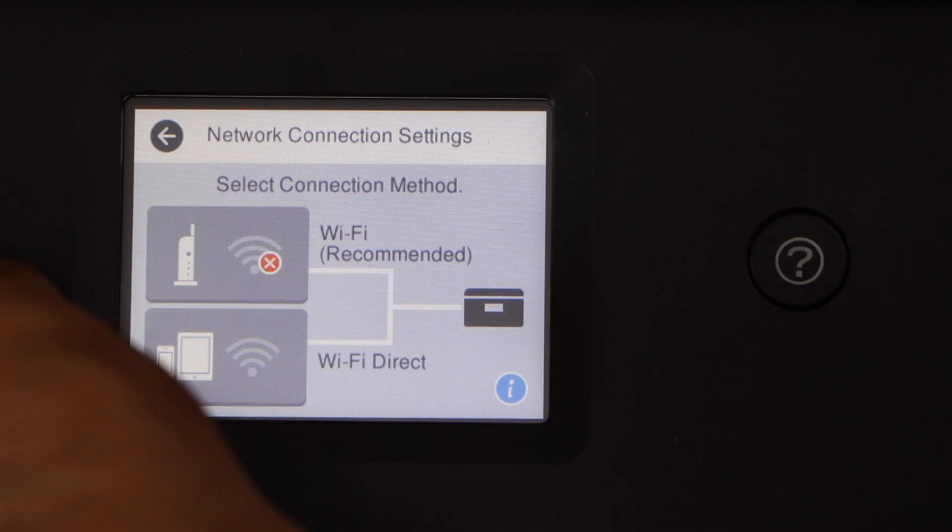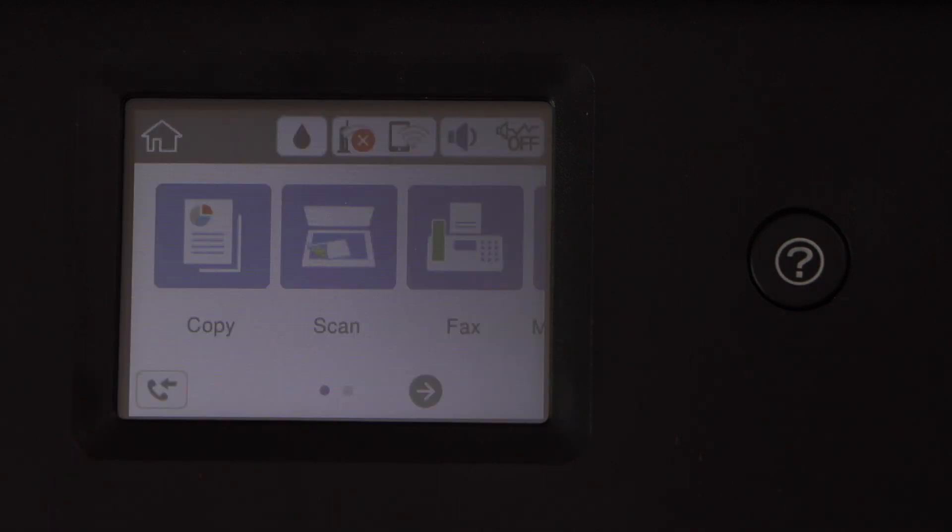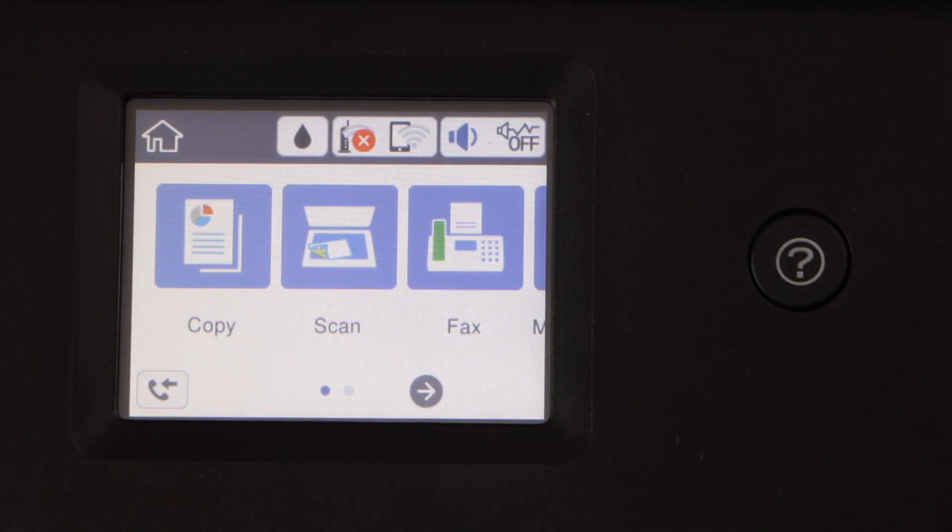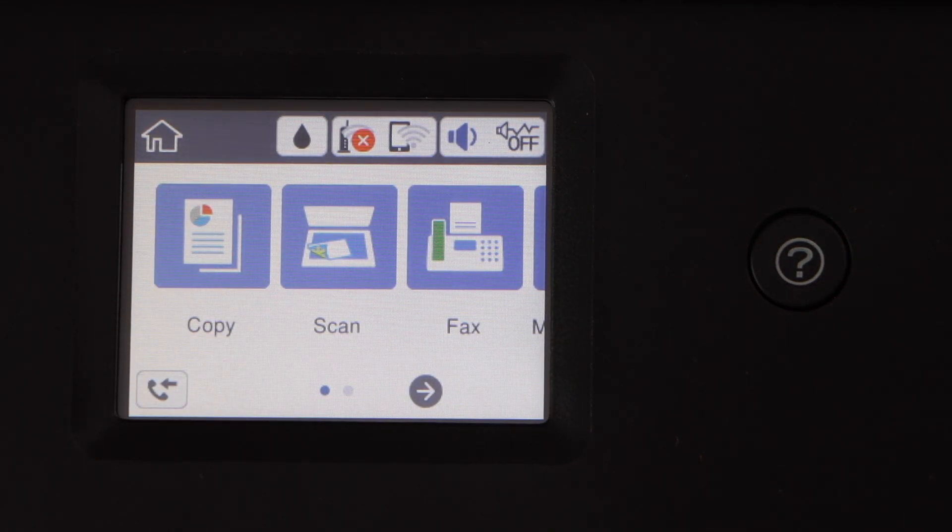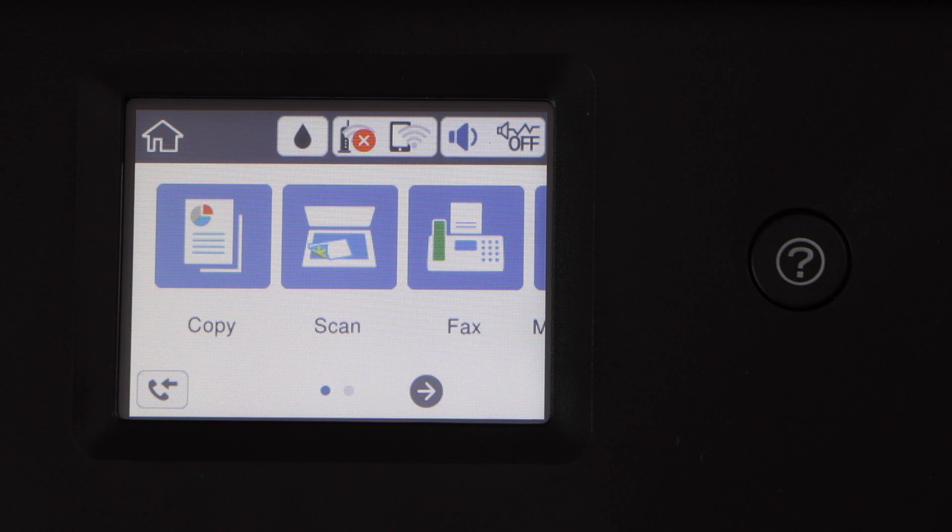Now you can click on the home button and wait for the wireless signal to show up on top. The next step is to add any device for wireless printing and scanning.